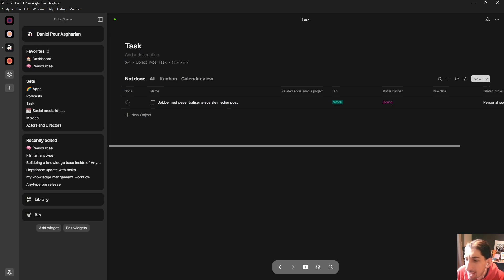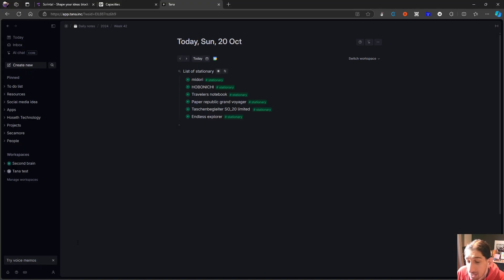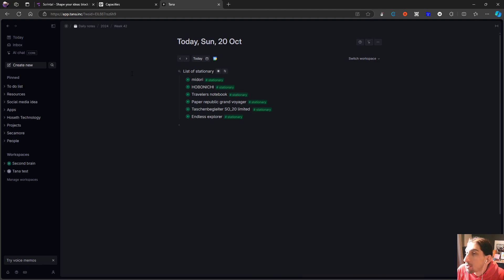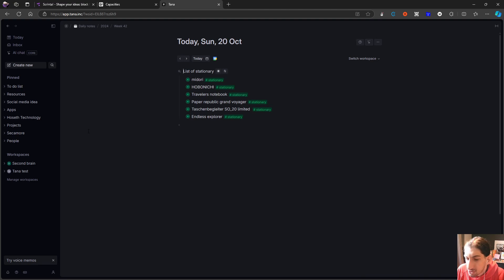Tana is probably in the middle in terms of difficulty, Capacities is the easiest to learn, and AnyType is actually the hardest — though that might just be personal since I started with AnyType. All of the applications are really good, but I like AnyType the most simply because I've spent the most time in it. My one big hope is that this space figures out how to make these object-based note-taking applications more approachable, because right now they are not. That was everything for your guide on object-based note-taking — let me know if you have any questions and I hope to see you again quite soon.